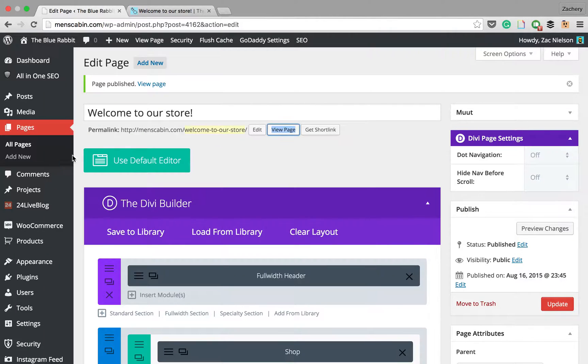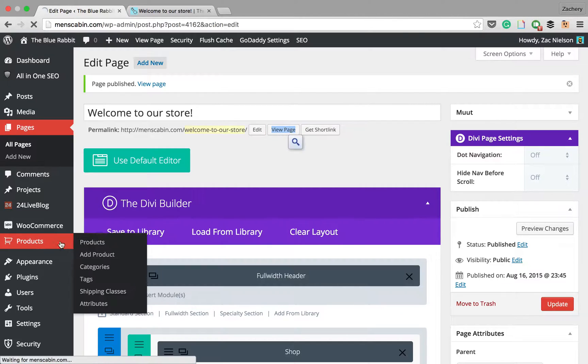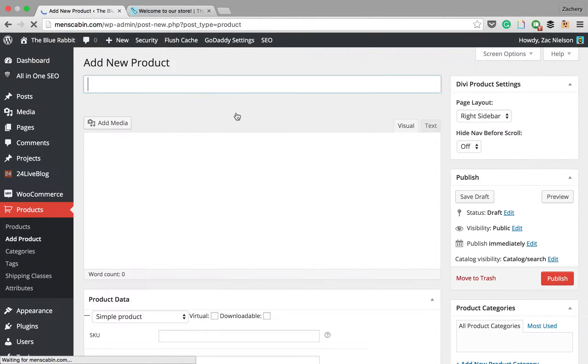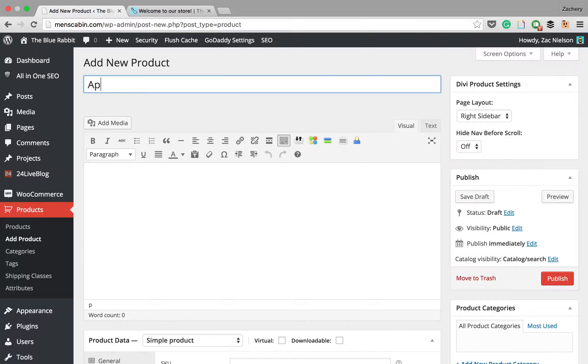If we go and add a few new products, we're just going to copy the one we already made. You see we have a products option now, so we'll go to all of our products and then we're going to add a new one and just call this one app two.